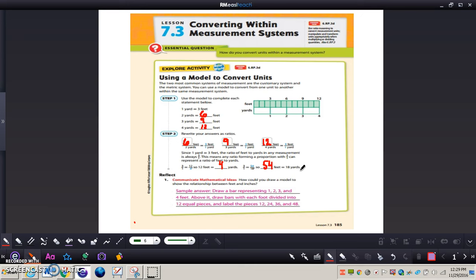The reflect question at the bottom says: how could you draw a model to show the relationship between feet and inches? You need to figure out how many inches are in a foot. A sample answer: draw a bar representing one, two, three, and four feet. Above it, draw bars with each foot divided into twelve equal pieces — because twelve inches equals a foot — and label the pieces twelve, twenty-four, thirty-six, and forty-eight.